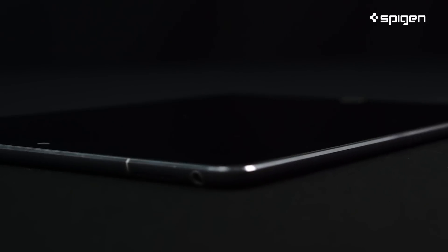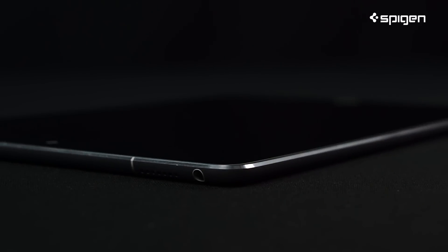Hey guys, here's the Glass TR Slim Screen Protector Installation Guide for the 9.7-inch iPad Pro, Air, and Air 2.